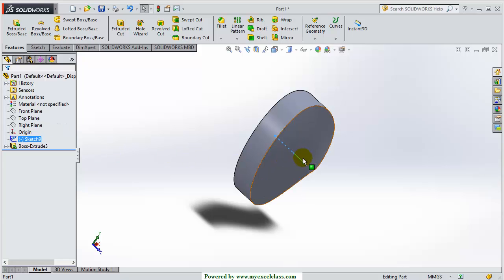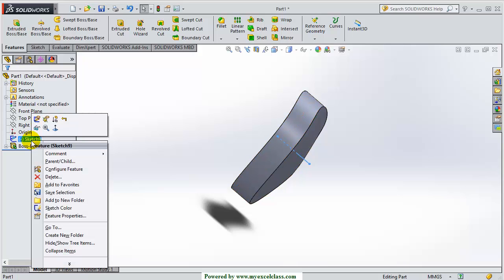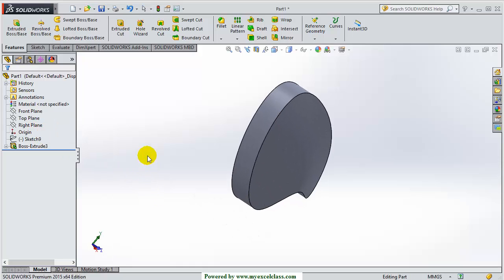Now this is the sketch that I used to provide the direction of extrusion. I can hide any sketch or any feature — I am right-clicking my mouse and here is an icon to hide. I have clicked over here and the line has been hidden.